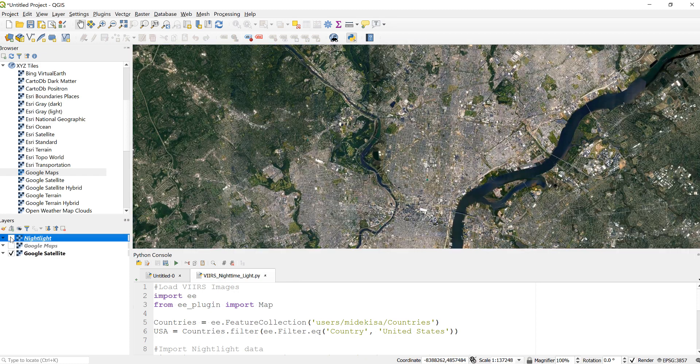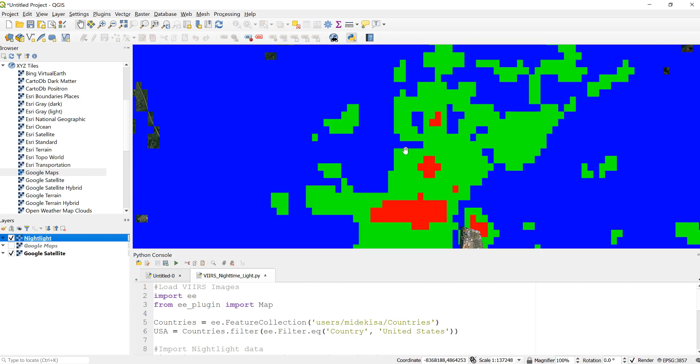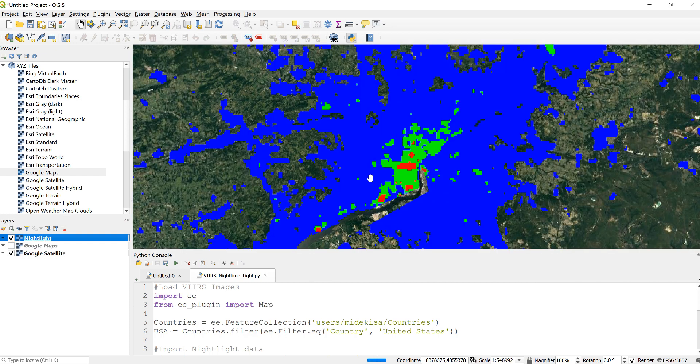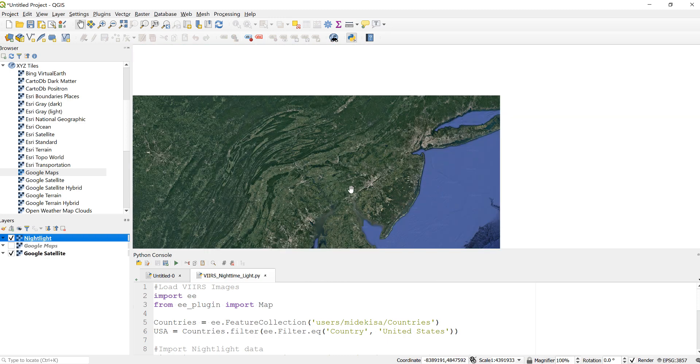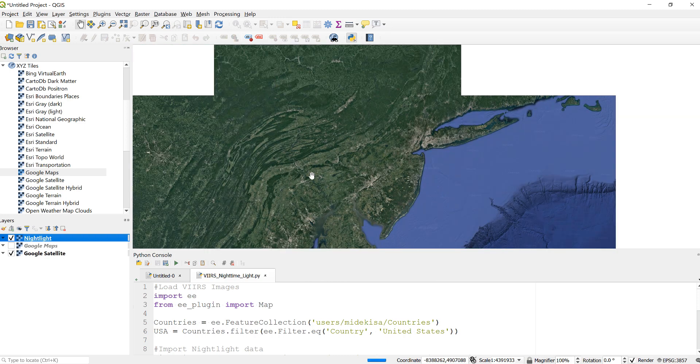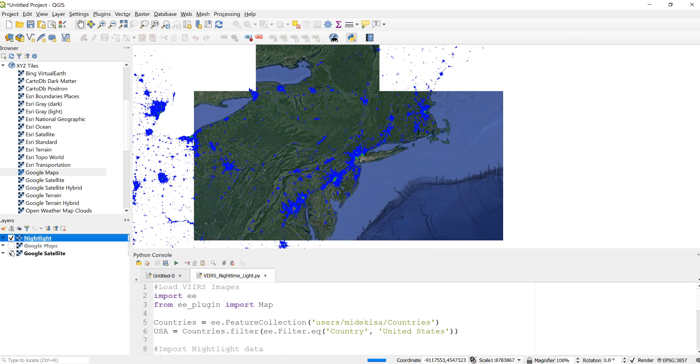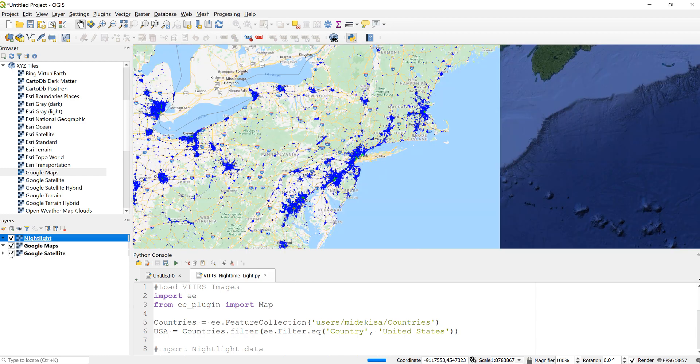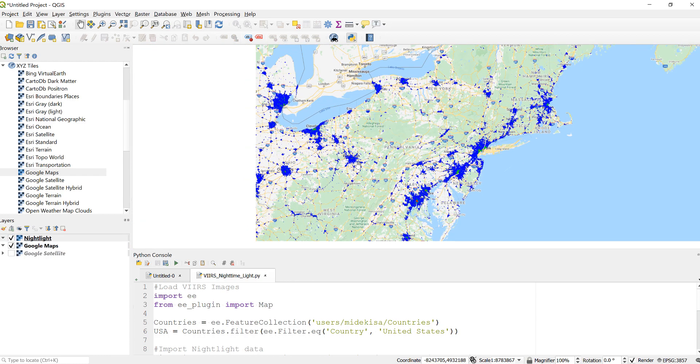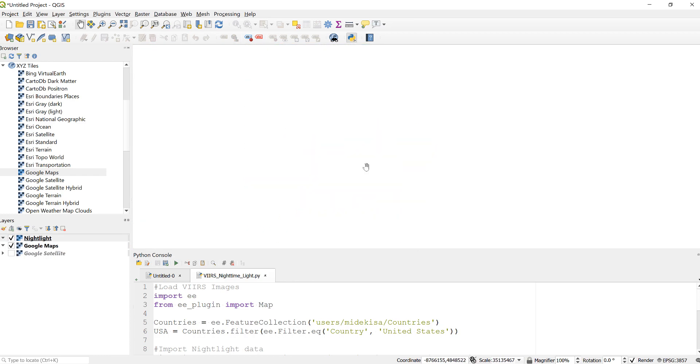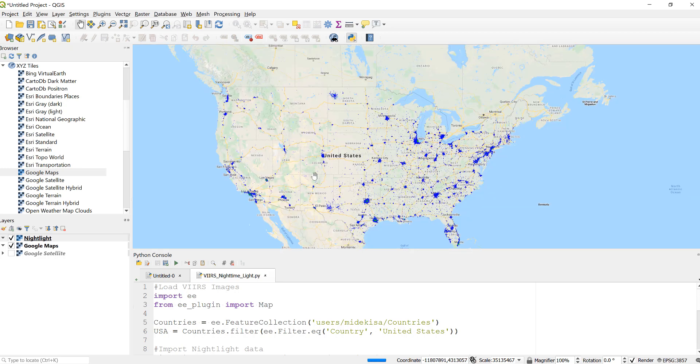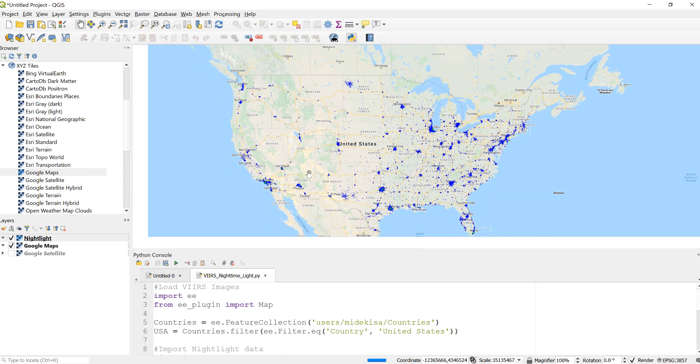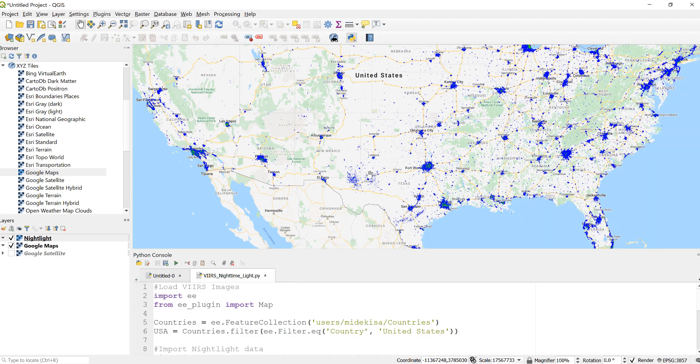If you go to the suburbs, it will be a little blue, and all other non-urban areas are just masked out. So this is how you can analyze and display different urban areas using nighttime light data.